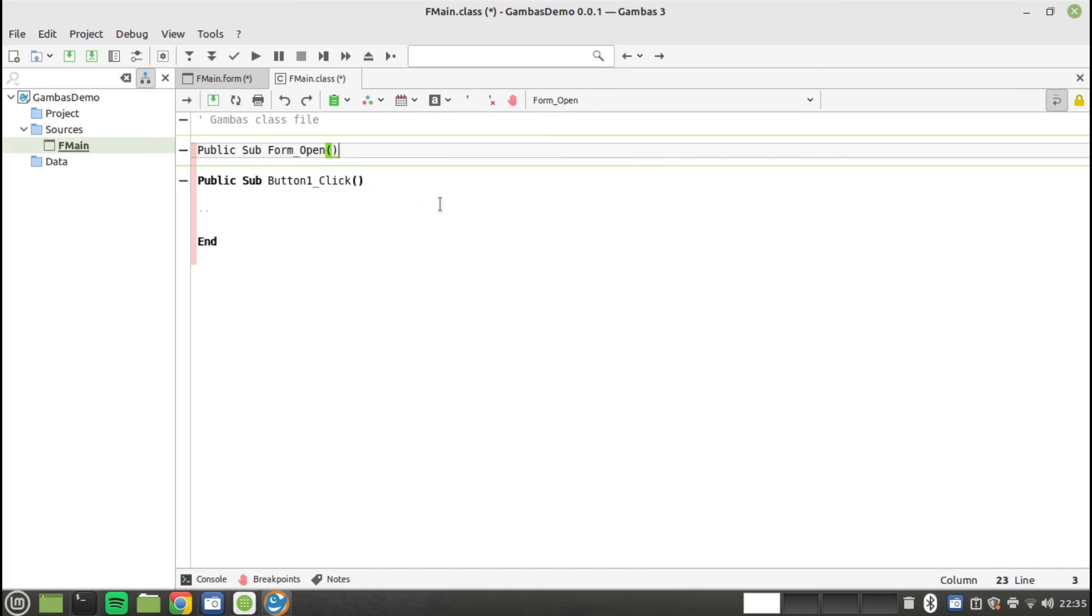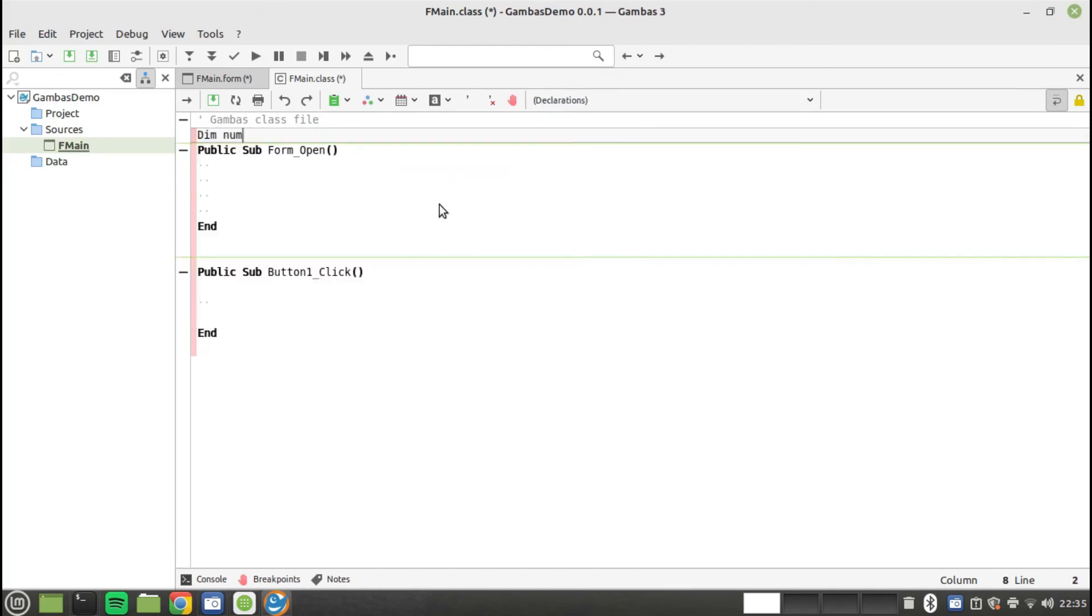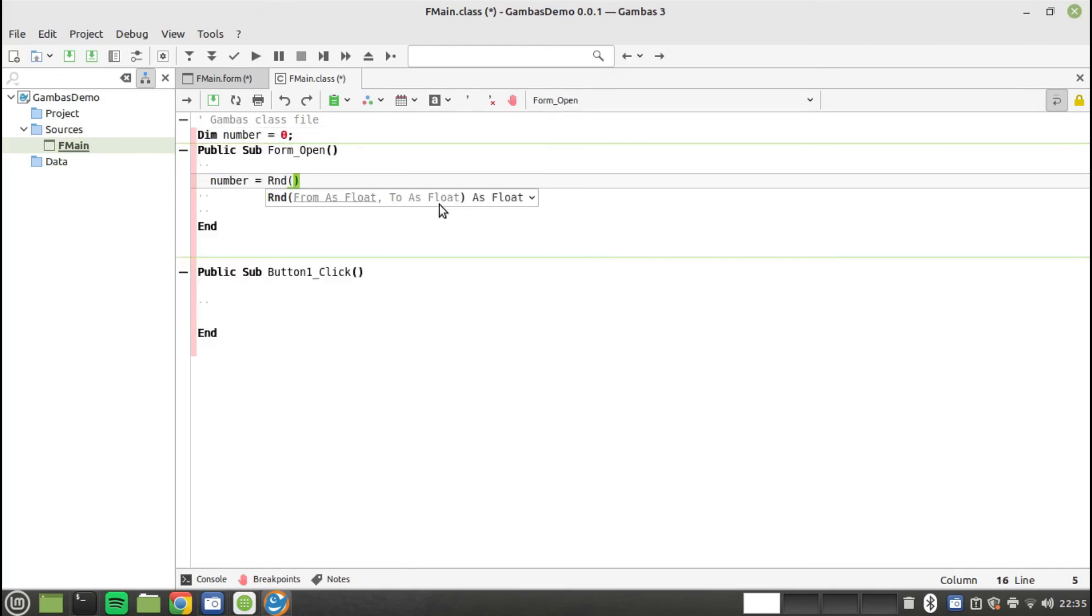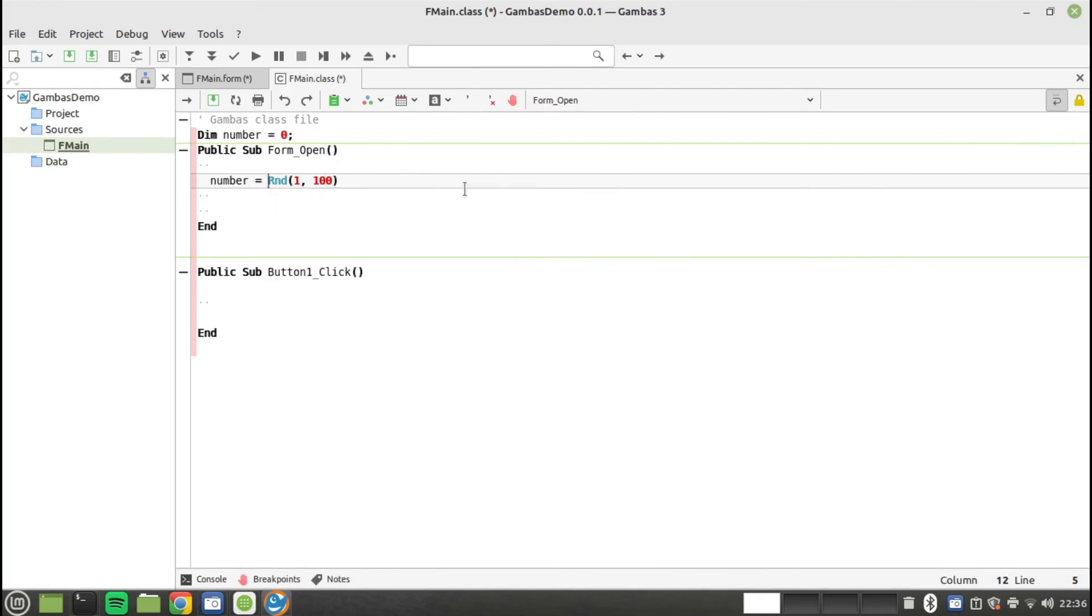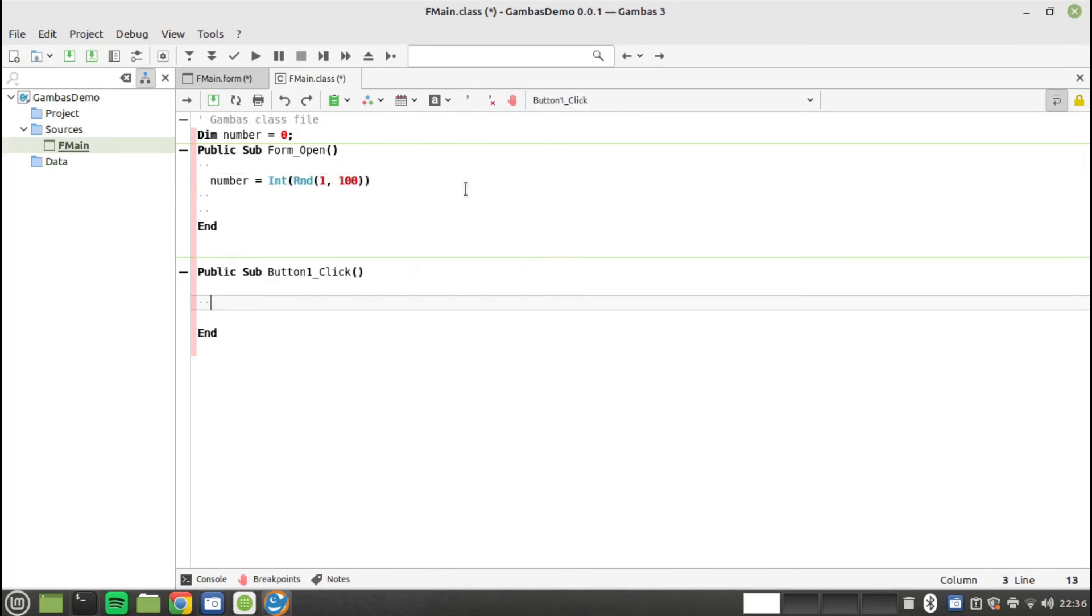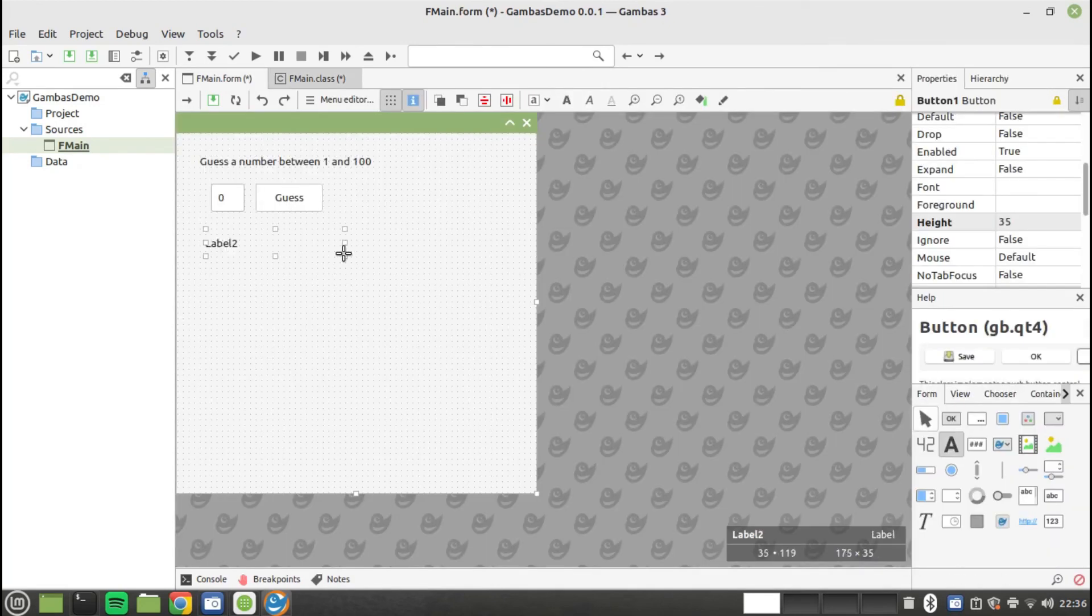But if you need to knock together something quickly or you want to create a proof of concept then it will suffice. Old school Visual Basic developers will feel at home.